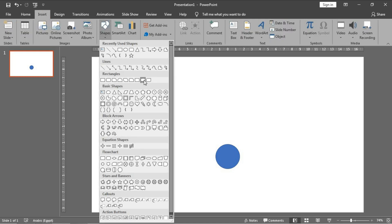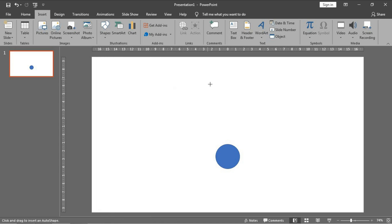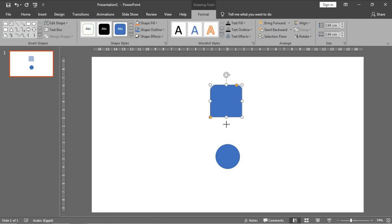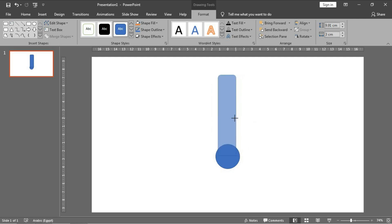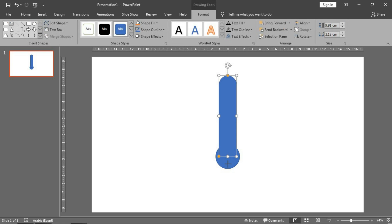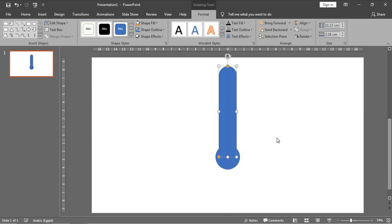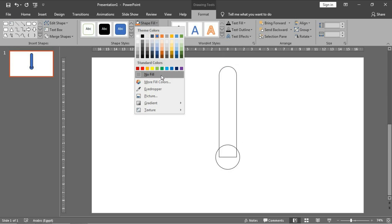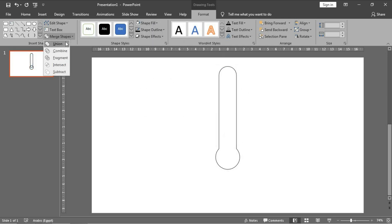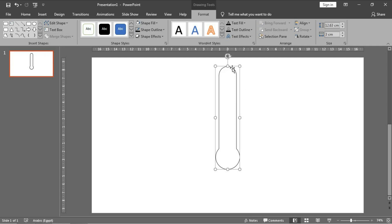The second object is called 'Rectangle: Two Corners Rounded.' Press Shift and make it tall, making the upper part more rounded. Then select all of them, and in the outline part choose black, while in shape fill choose 'No Fill.' Then in Merge Shapes choose 'Union' to create the layout of the thermometer.